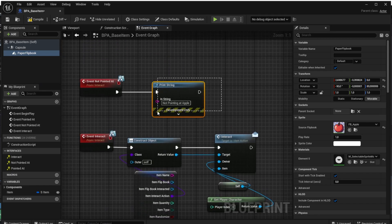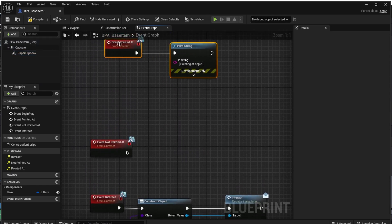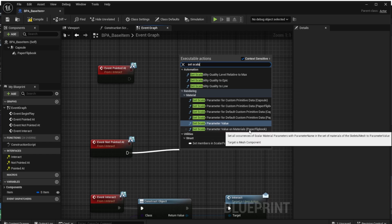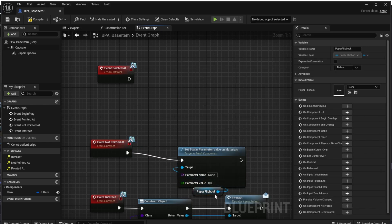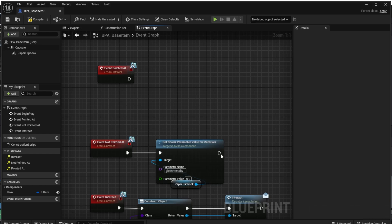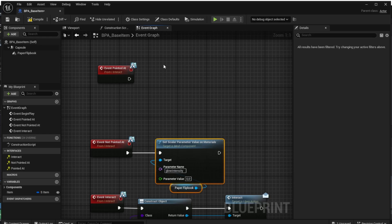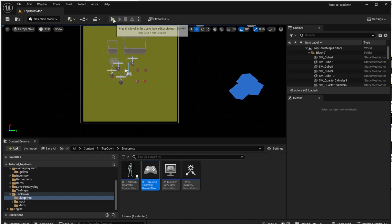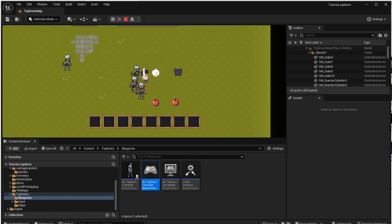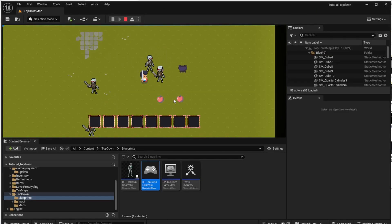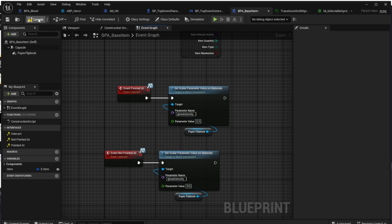We already have two events for that: the pointed at and not pointed at events. If you want to find out how to create those events, please check the video on the screen. We use the not pointed at event and search for set scalar parameter value on materials from the paper flipbook. This allows us to set the glow intensity parameter to zero when the user is not pointing at the item — set the parameter name to glow intensity. It has to be the exact same value as used in the material. We copy-paste this code and call it from the event pointed at, using the glow intensity value of 1. After running the game and finding the glow too bright, we test a few values and find that 0.3 looks good.